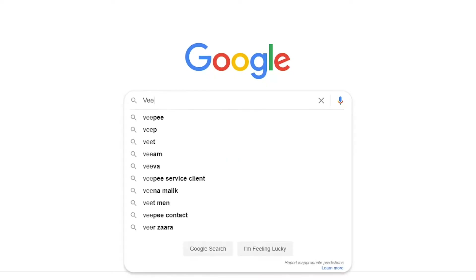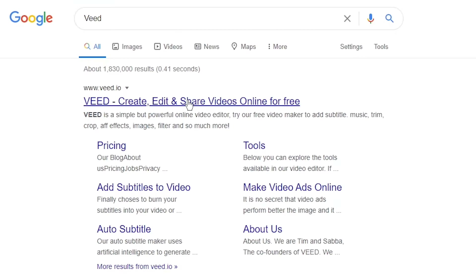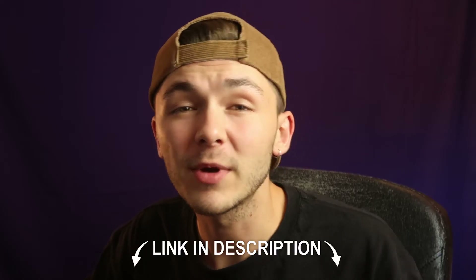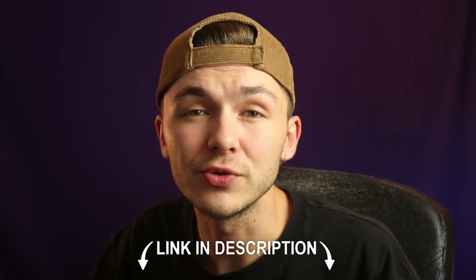The tool we're going to be using is called Veed. You can either head over to Google and search for Veed — which is V-E-E-D — and click on the first link. If not, I'm going to be putting the links in the description below as usual.